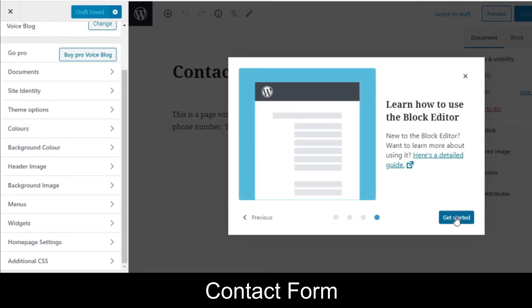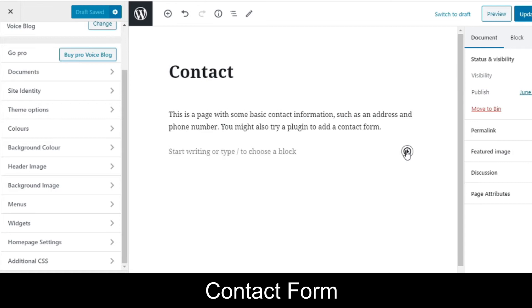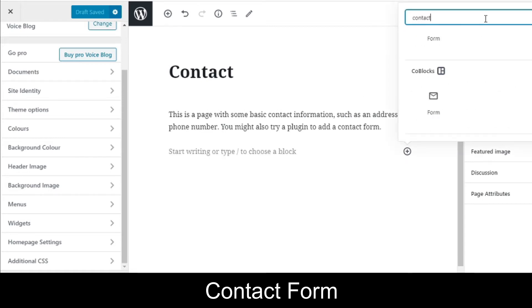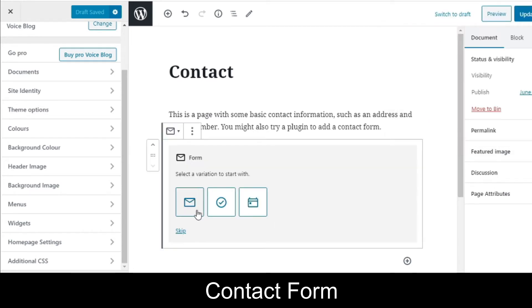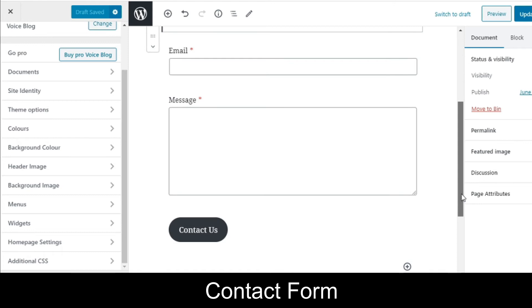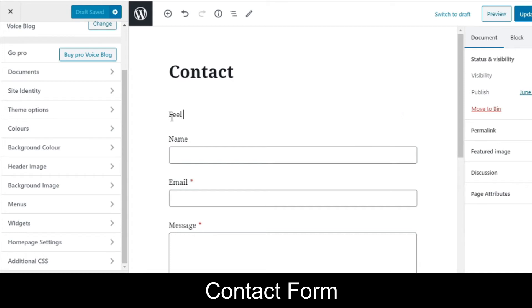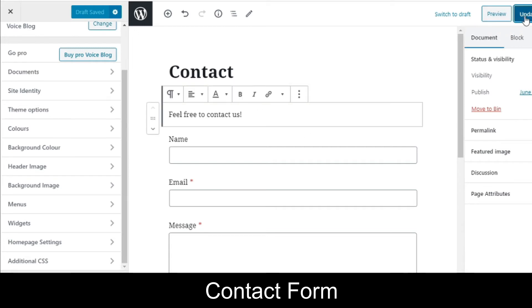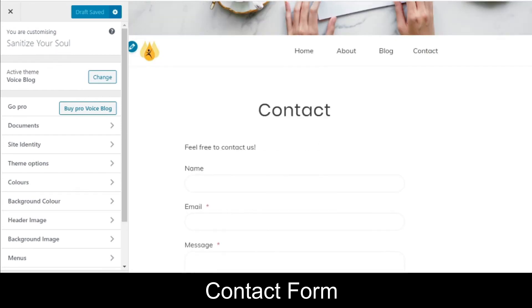If you are clicking it for the first time, a pop-up will display — just navigate through it. After the paragraph, add a new block. Search for 'form' or 'contact form' and select the Contact Form option. It will show three variations — select the first one to receive emails about it. This adds name, email, and message fields with a button. Edit the paragraph text to say 'Feel free to contact us,' then update and check how the contact form looks.